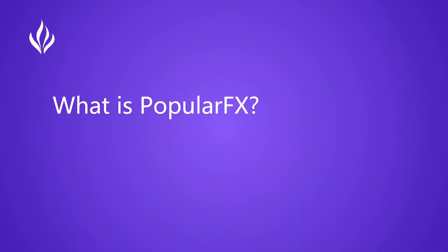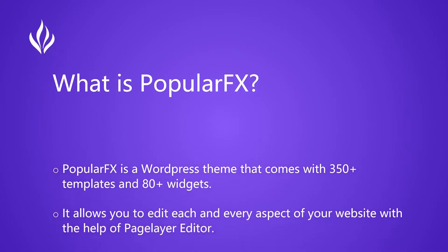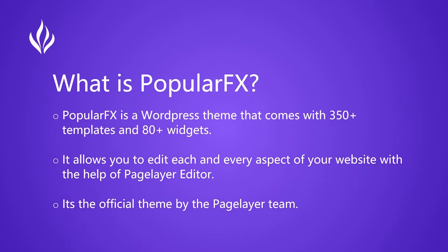Let's first understand what is PopularFX. PopularFX is a WordPress theme that comes with 350 plus templates and 80 plus widgets. It allows you to edit each and every aspect of your website with the help of Page Layer Editor. It's the official theme by the Page Layer team.